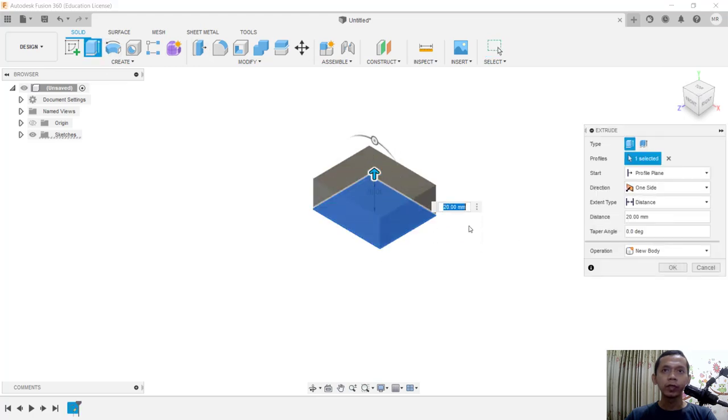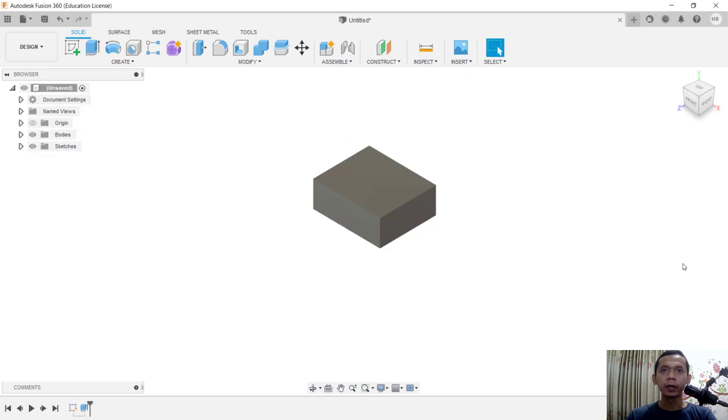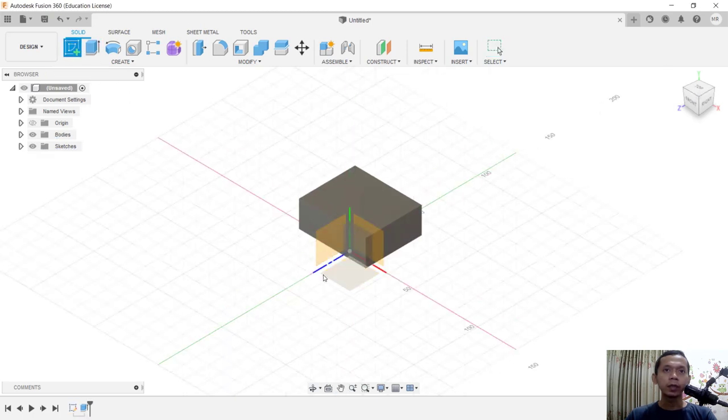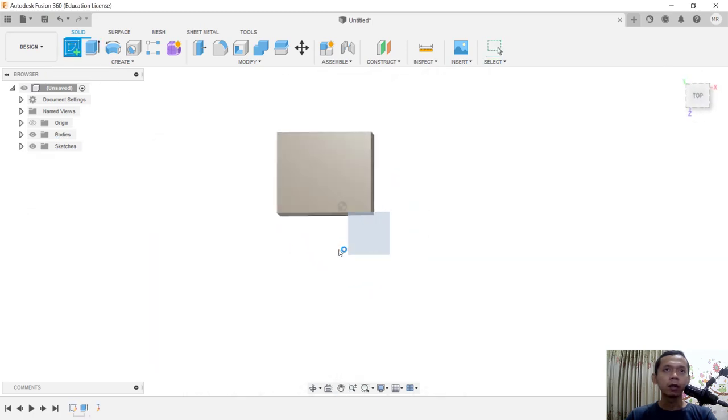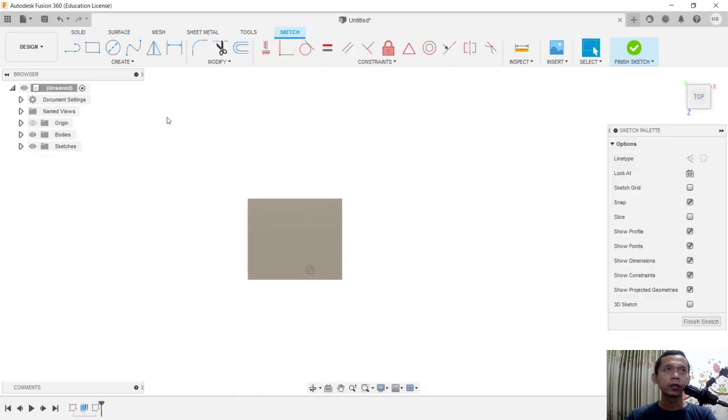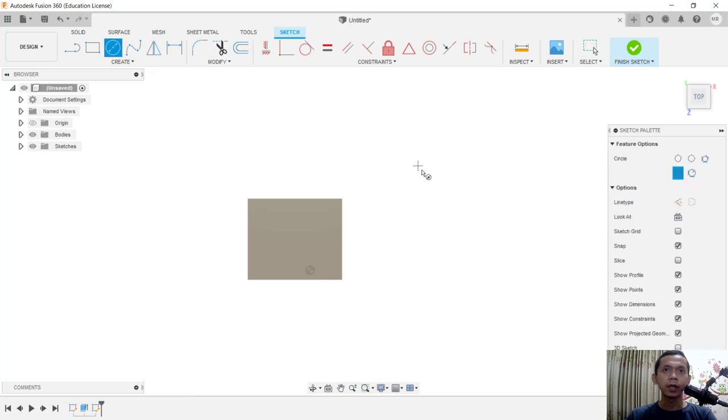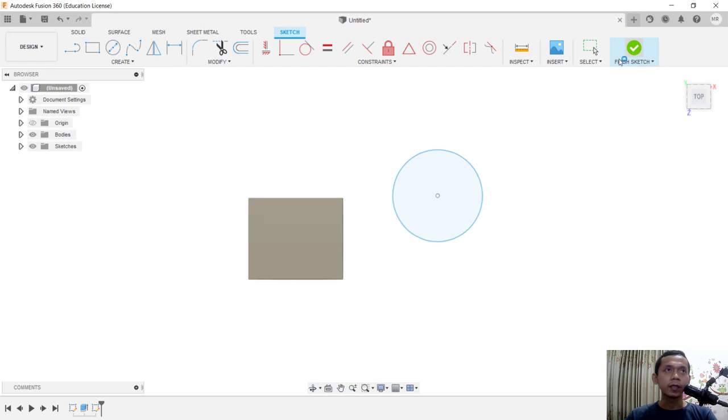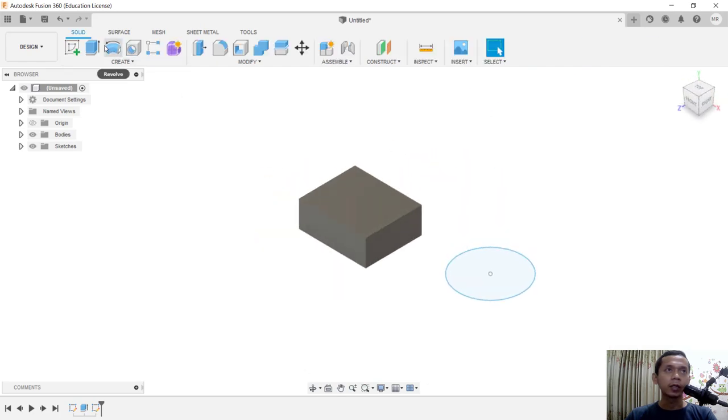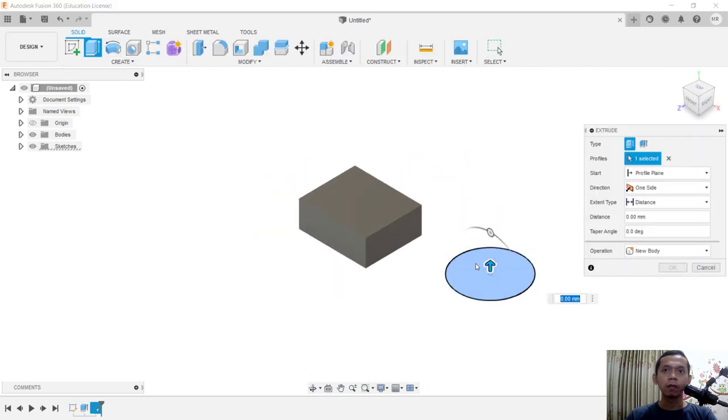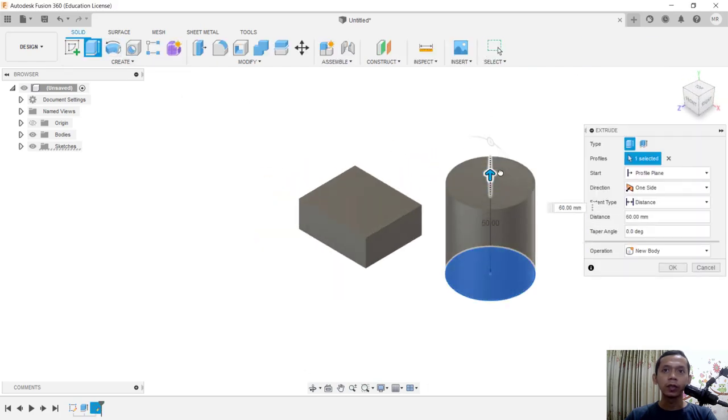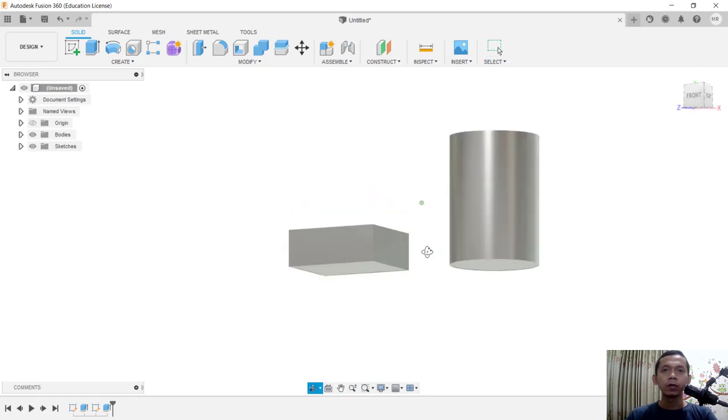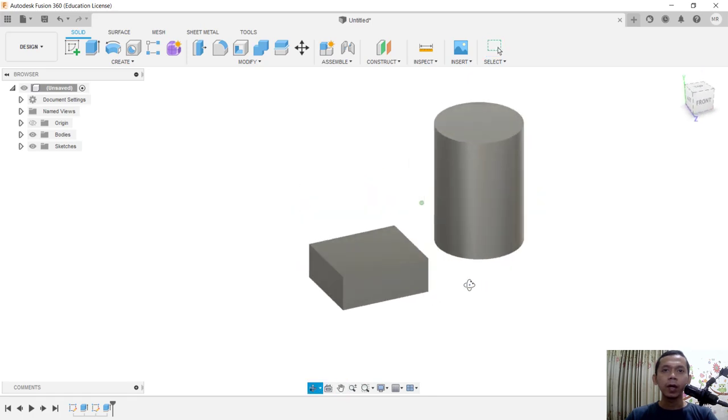I will move to this point for extrusion, click OK. Next, for the second object I will create a circle in here. Click Finish Sketch and use Extrude tools to convert into a cylinder object. Click OK.